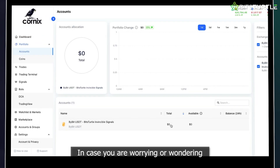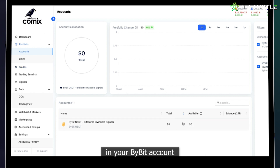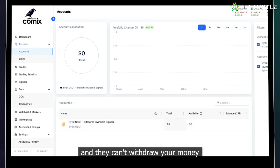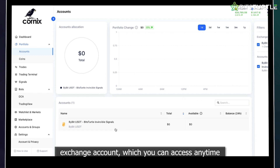In case you are wondering, remember that Cornix can trade only in your Bybit account and they can't withdraw your money, so it's completely safe. Your money will be in your exchange account, which you can access anytime.